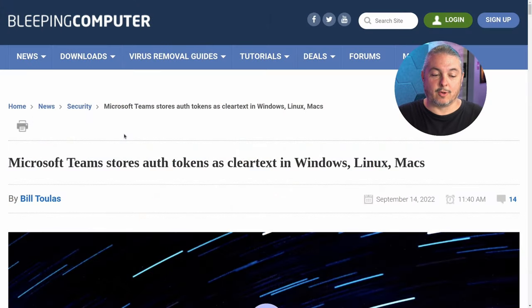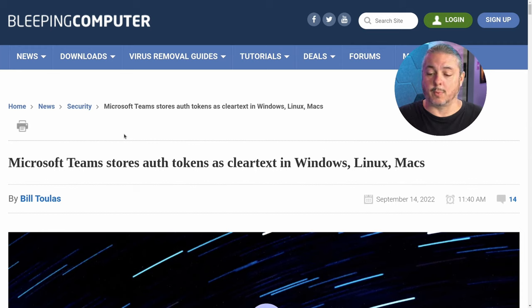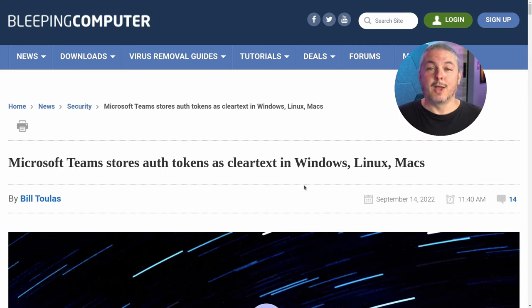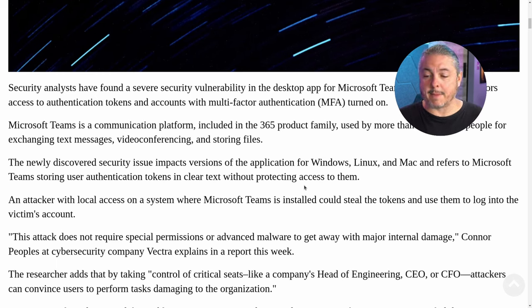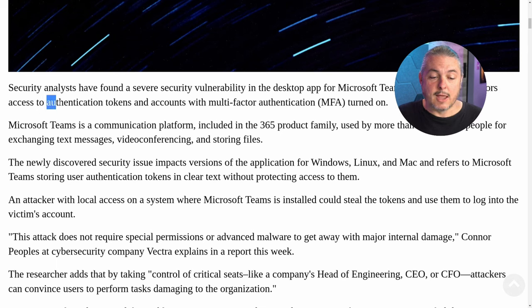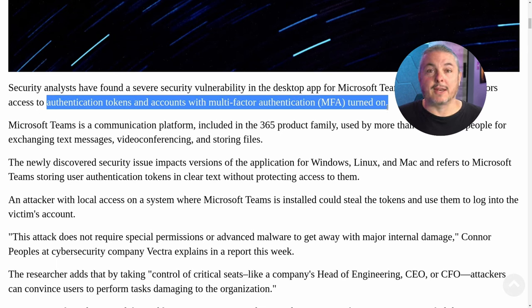I'm here to raise awareness of how this functions, do a quick demo, and leave some links so you can test this yourself. For those who haven't seen the article — too long, didn't read — here it is: Microsoft Teams stores all tokens as clear text in Windows, Linux, and Mac. Published September 14th, 2022. Security analysts found a severe security liability in the Teams desktop app that gives threat actors access to authentication tokens and accounts with multi-factor authentication turned on.